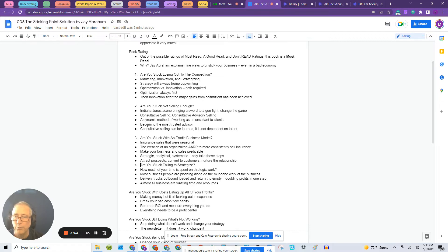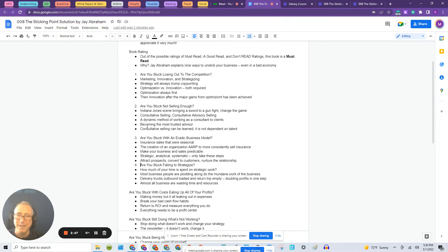So here's five bullets from his chapter on this subject. He's got this idea of the Indiana Jones scene of bringing a sword to a gunfight and changing the game.